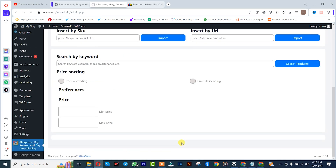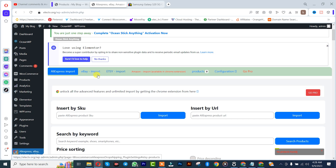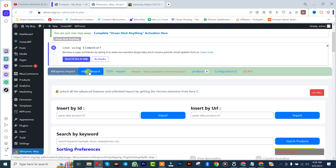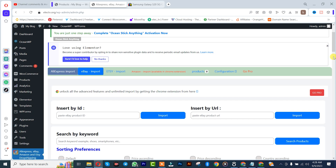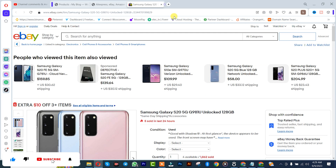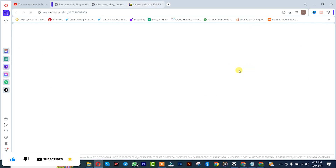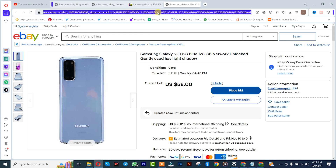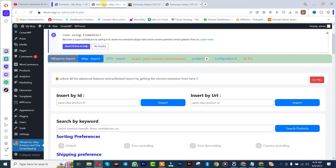Once I'm done with that, I'll come back here and click on eBay Import. You can decide to import by inserting the eBay product link, by inserting the eBay product ID, or by searching for the product. We'll start by inserting the product link — I'll copy the link, paste it here, and click on Import.